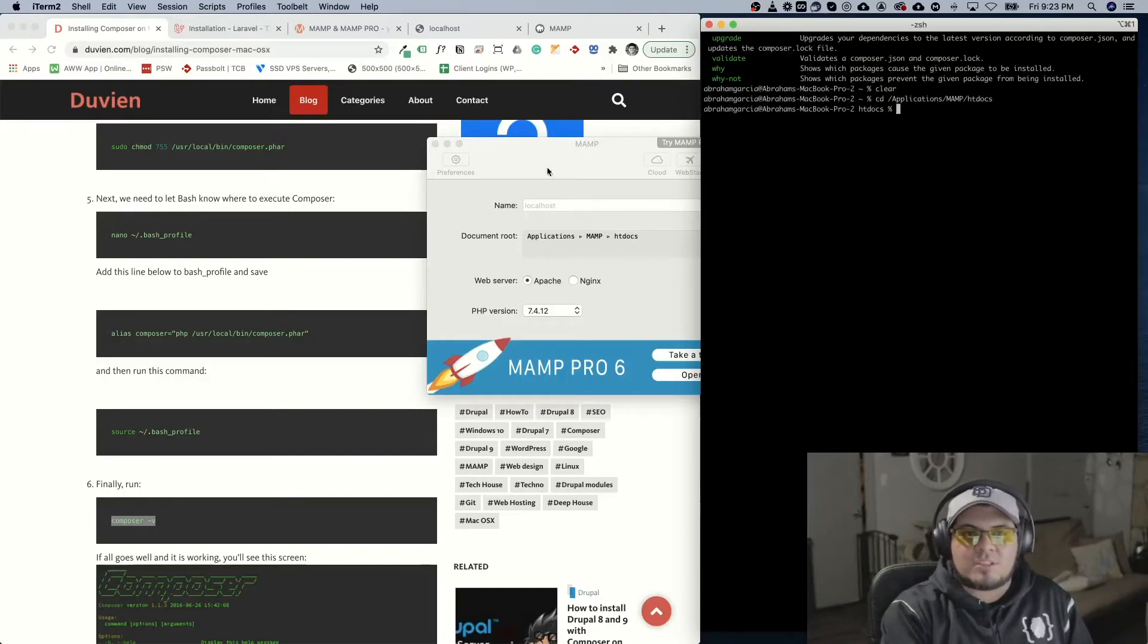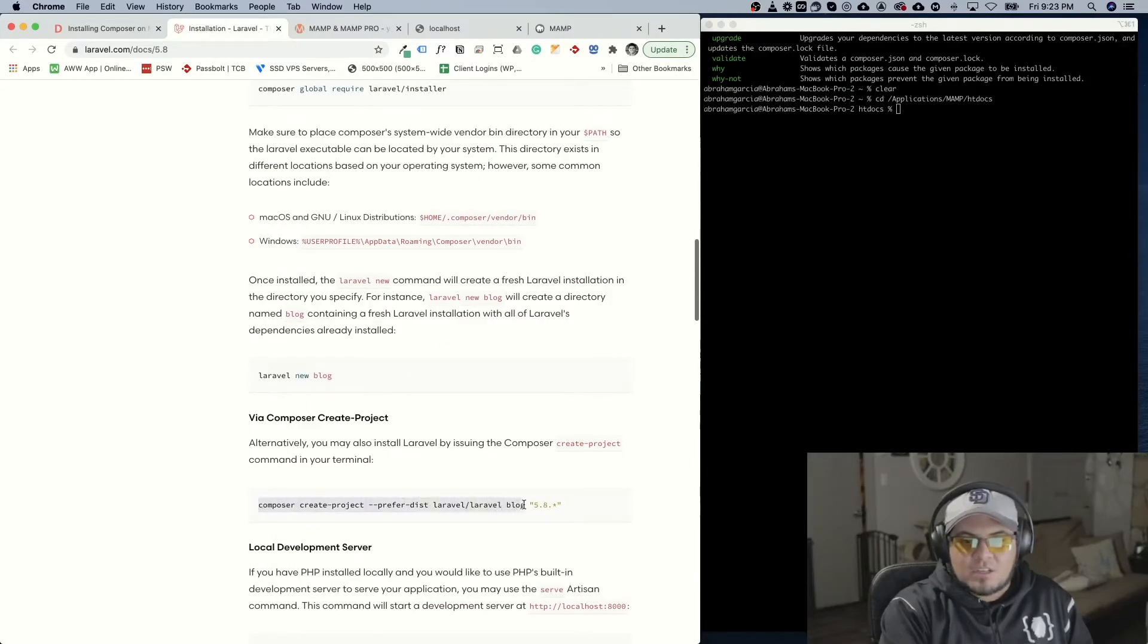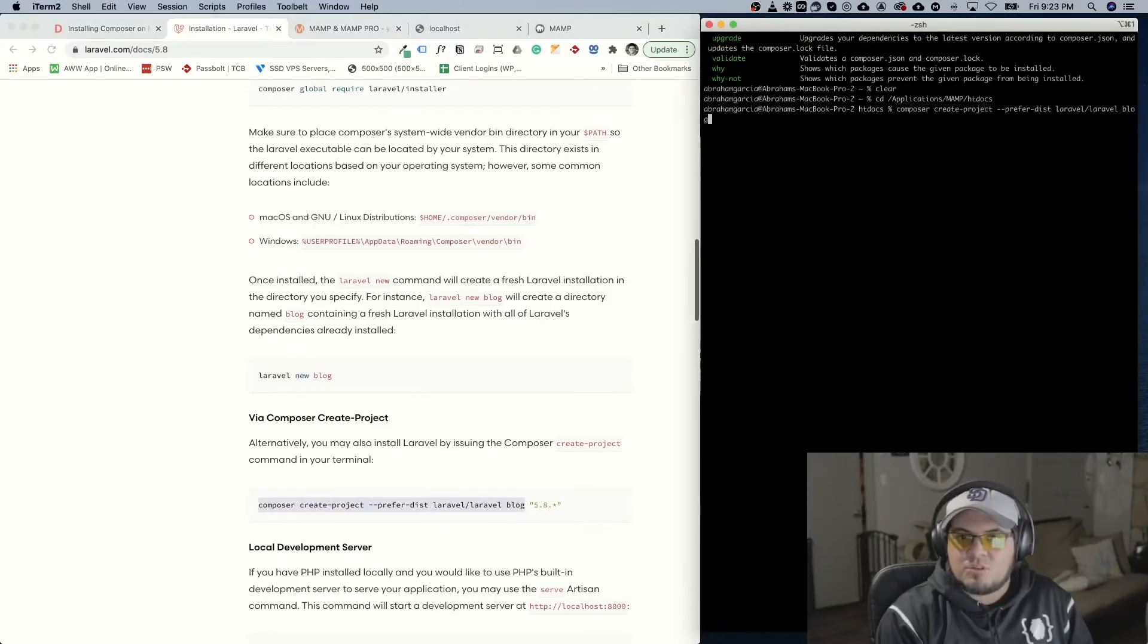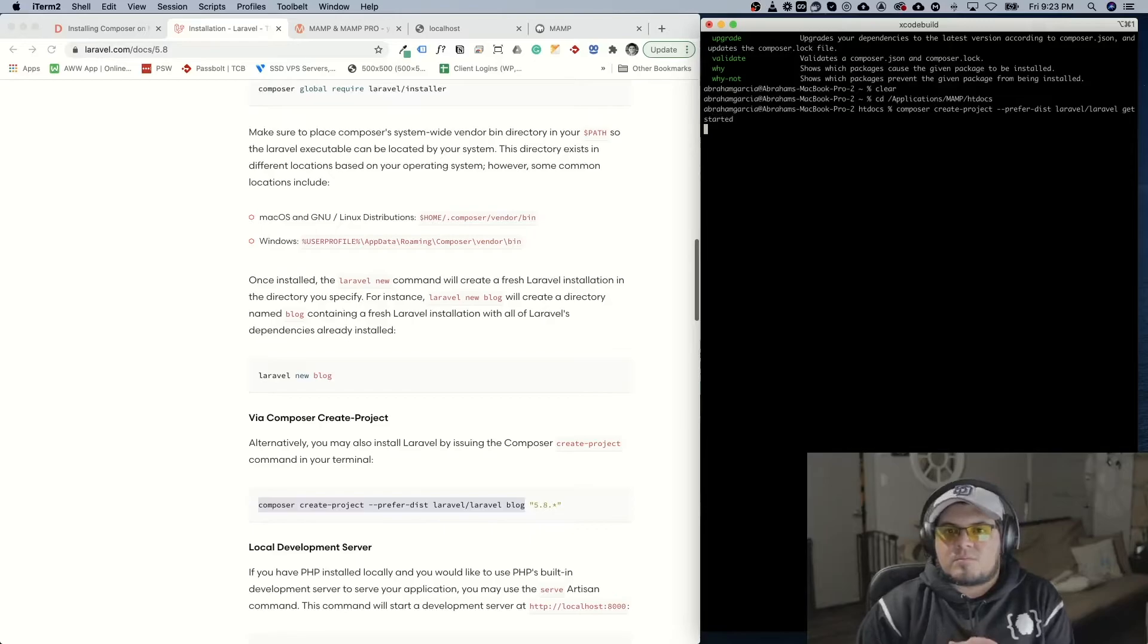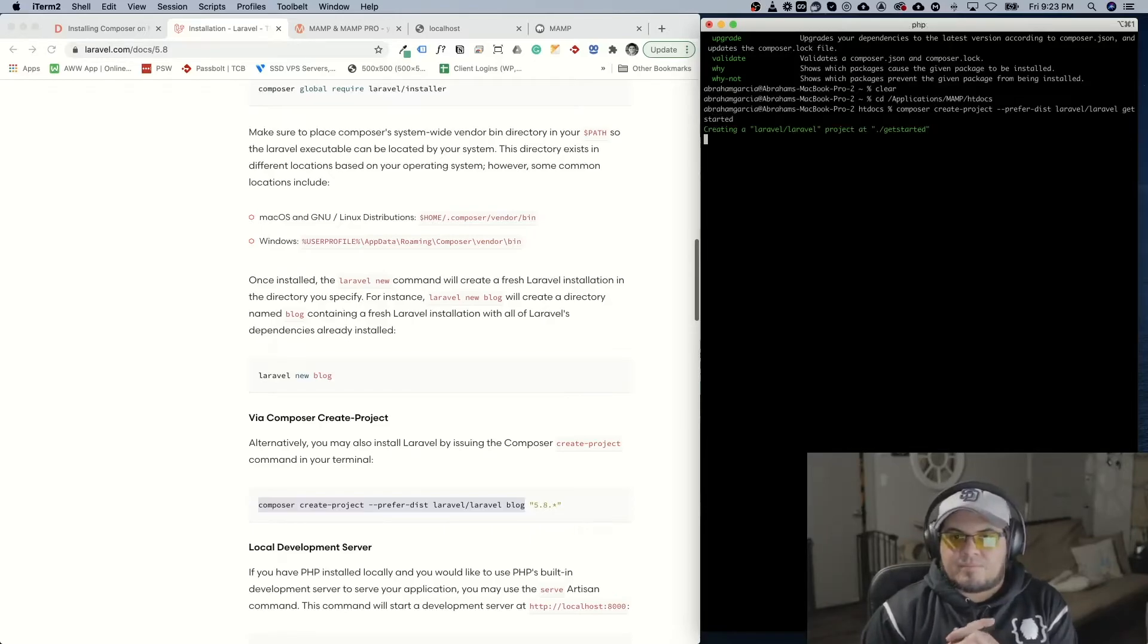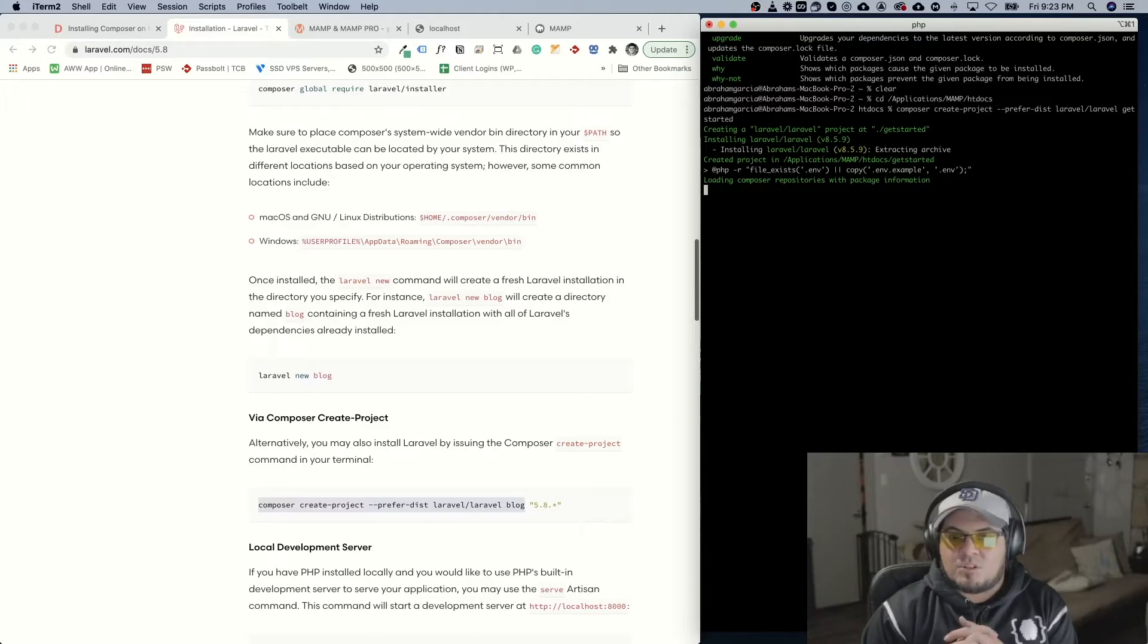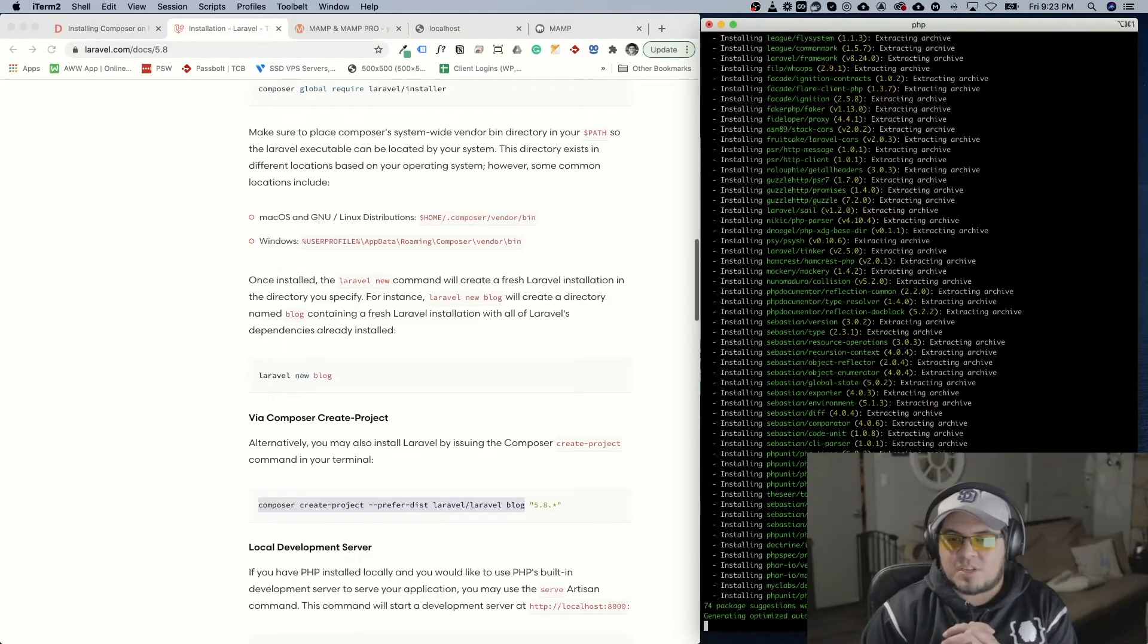So what we'll do is we're going to run this command that says Composer create project and I'm not going to put blog. I'm going to change the name to get started. This will load the dependencies we need. And pretty much in quick simple steps you'll be set up with Laravel.